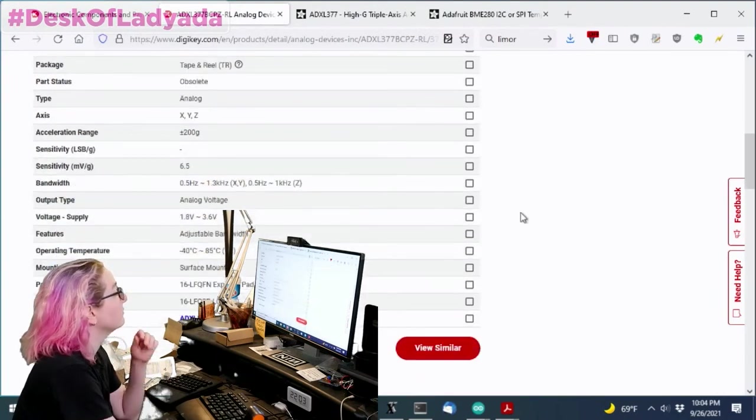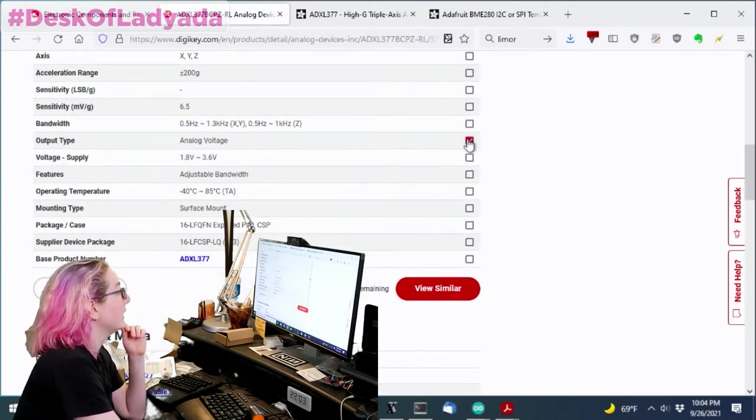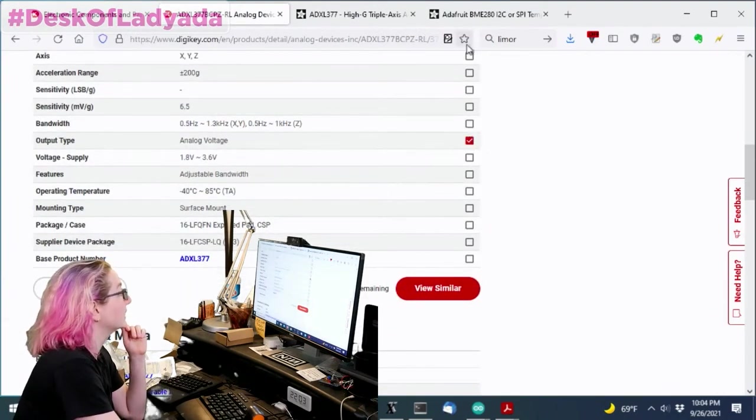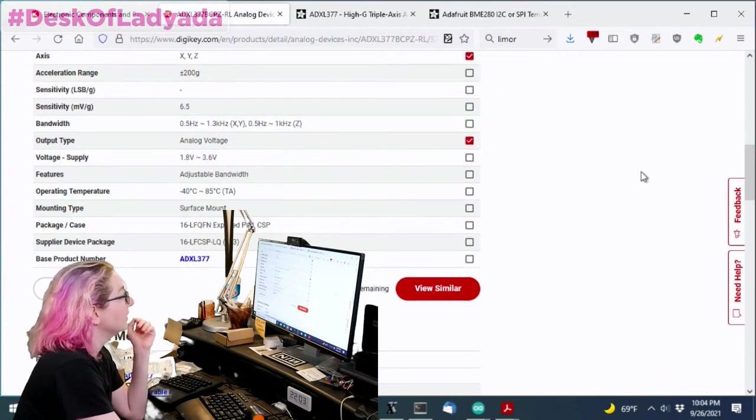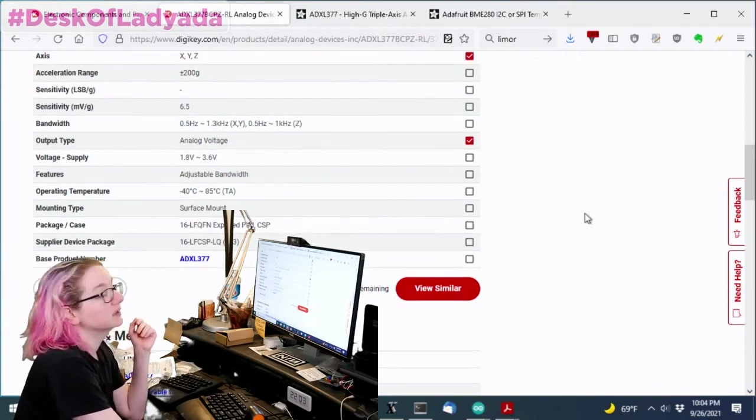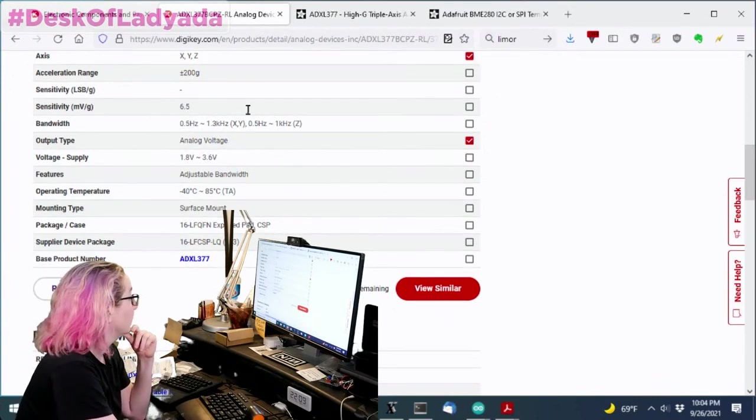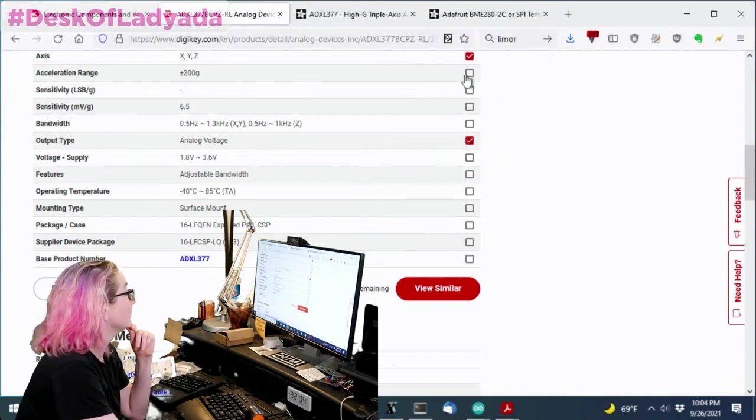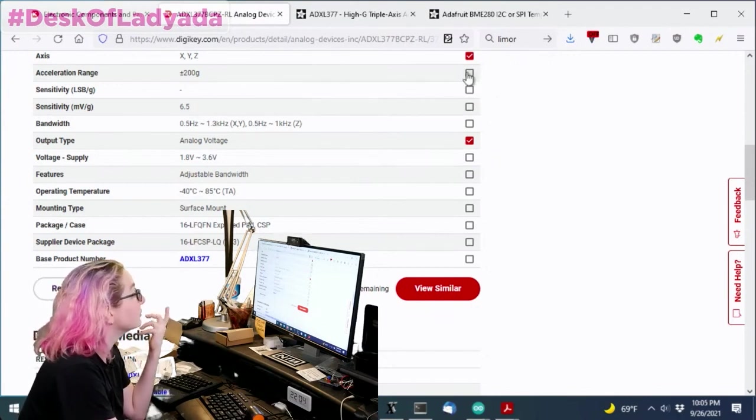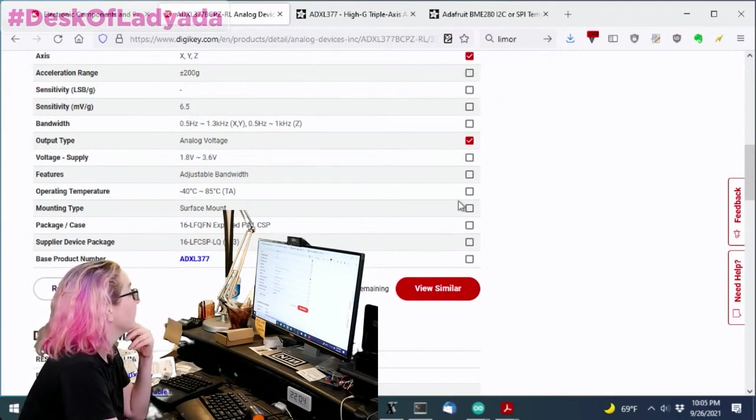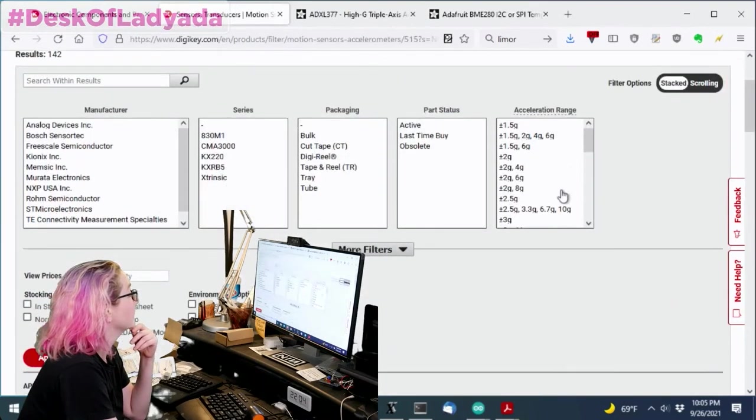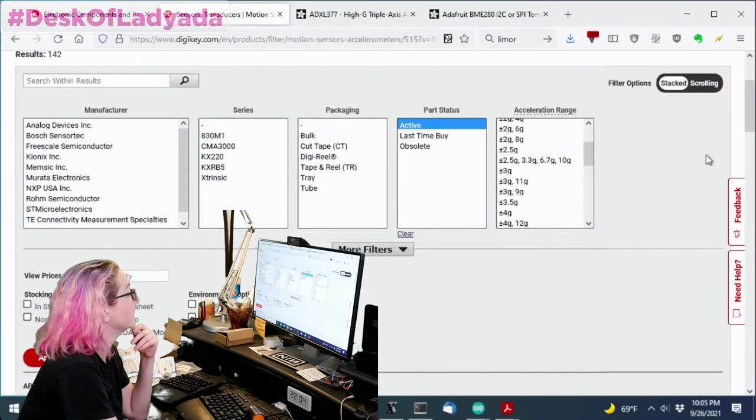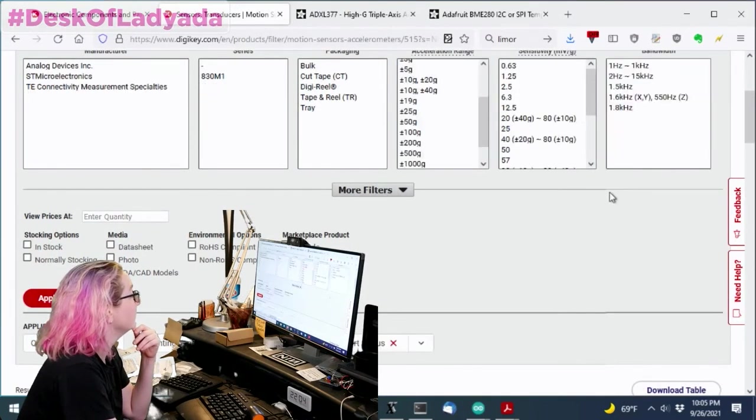So that said, I was like, at first I was thinking, okay, well, let's find analog XYZ chips. I didn't select plus or minus 200 G because maybe there's a hundred G available. And of course I want surface mount. So let's see. And then let's look also, of course, only at active.